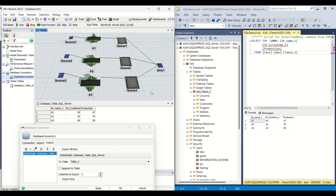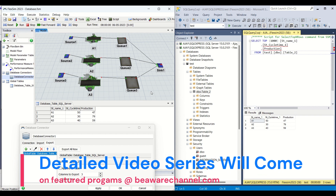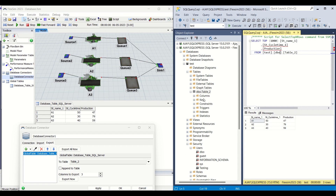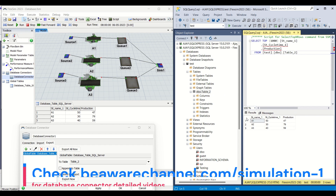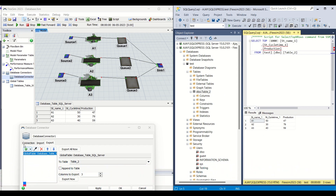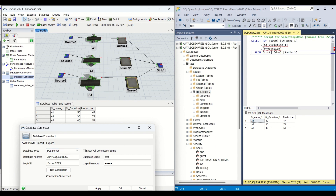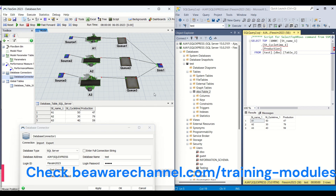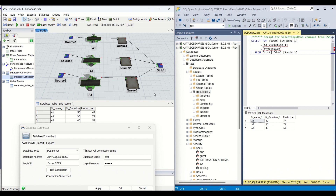We are going to bring a featured program on Database Connector, which will be available on our BehaviorChannel.com — it will be a paid version. We will be bringing detailed videos on how to create a Microsoft SQL database, how to create logins, users, and a DB, and then how to establish a connection between Flexim and the SQL database — what the database address is, how to connect Flexim to the SQL database — and then we are ready to transfer data.